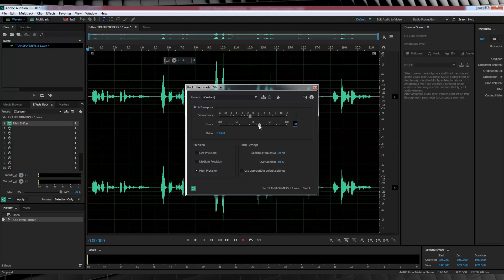So say for example, I drop the cents all the way down to minus 100, that minus 1 semitone pitch shift will be much lower than it would be at say 0. So as I said, have a play with these settings and find a balance that works for your recording. So let's have a listen to that.